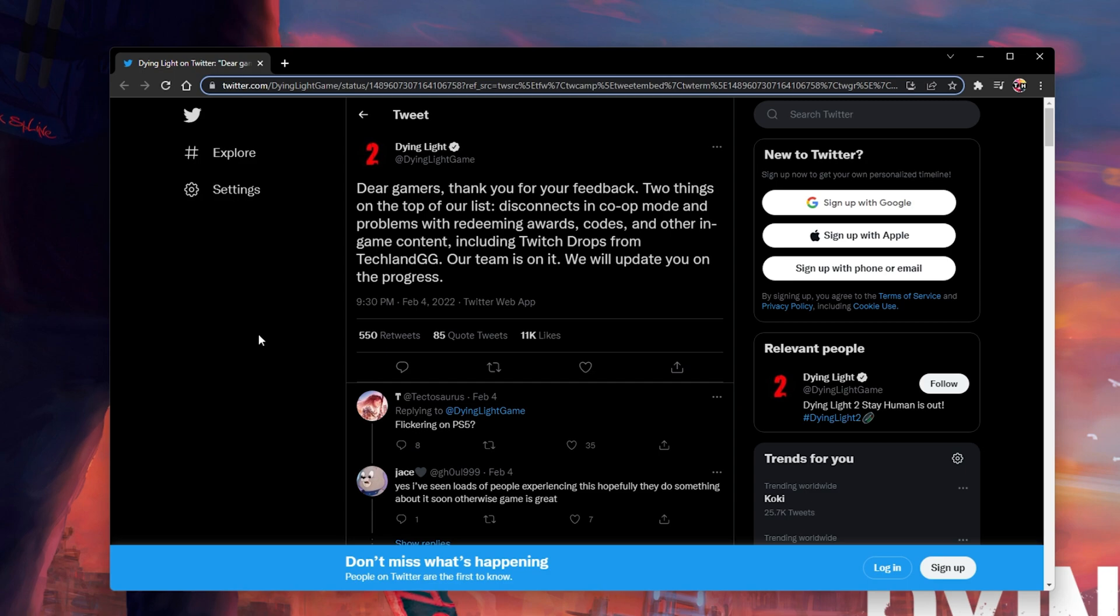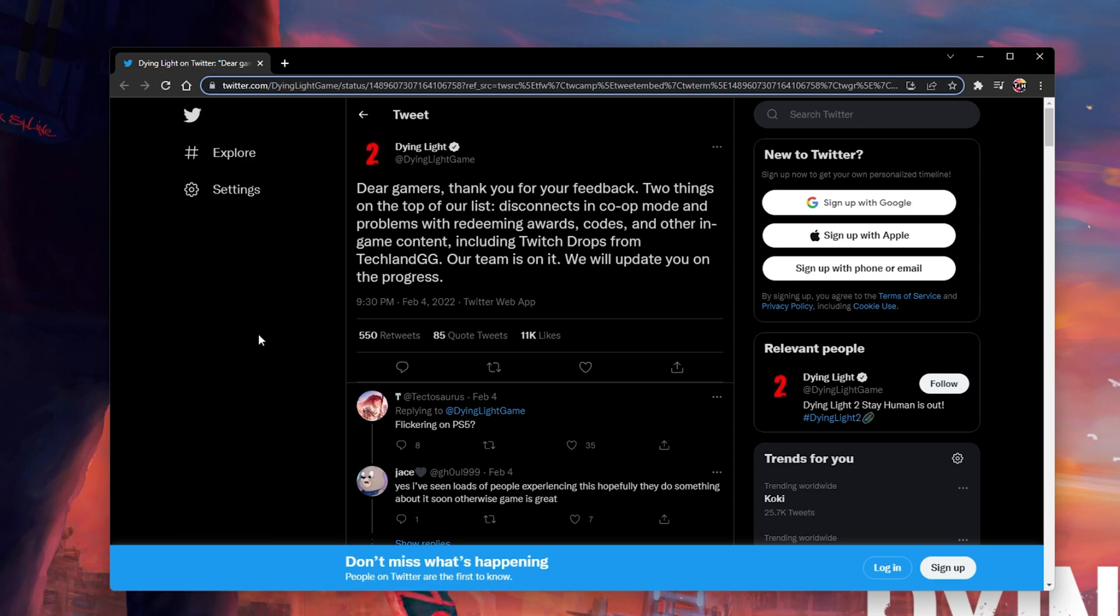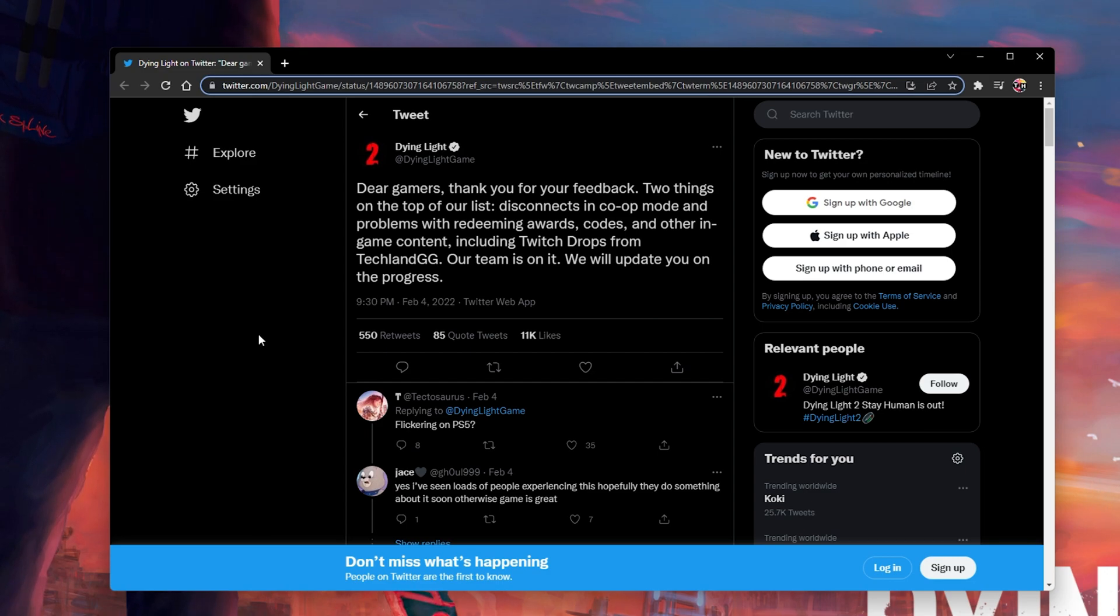The Dying Light account has also explained that there is a surge in players and that some Co-op problems might come up before the game gets patched in future updates.